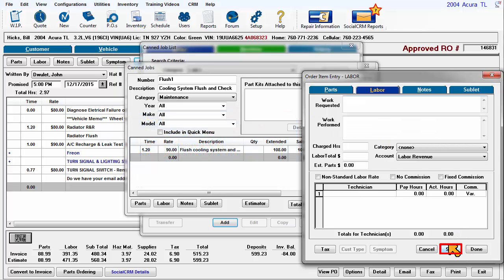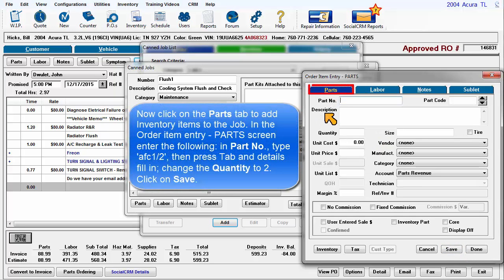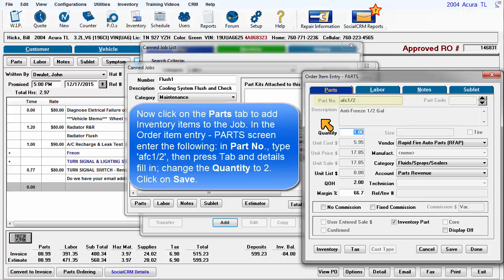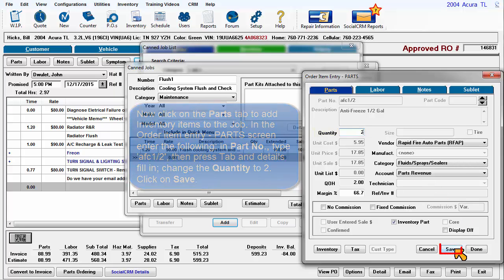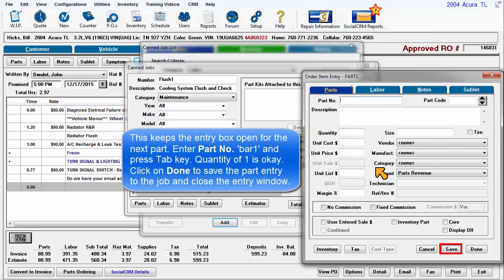Now click on the Parts tab to add inventory items to the job. In the Order Item Entry Parts screen, enter the following. In Part Number, type AFC 1-2. Then press Tab and see all the details fill in. Change the quantity to 2. Click on Save. This keeps the entry box open for the next part.